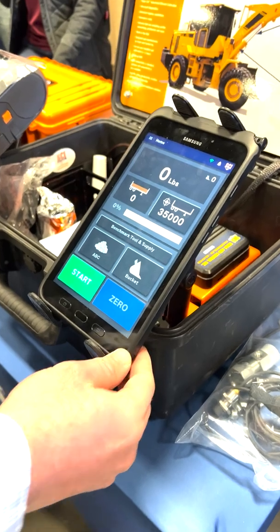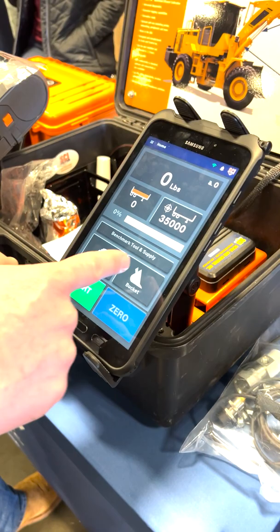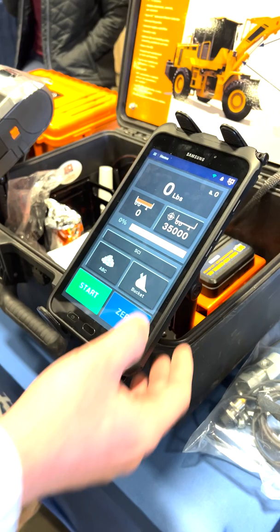We have this new weighing system. This is your display screen that you would have in your machine. Your first setup is selecting your customer. Then you want to select the material that we're going to be weighing. And then the last thing you'll do is you'll check your bucket.